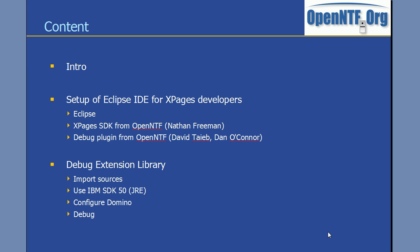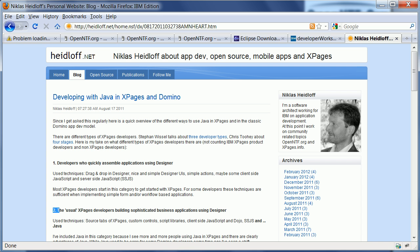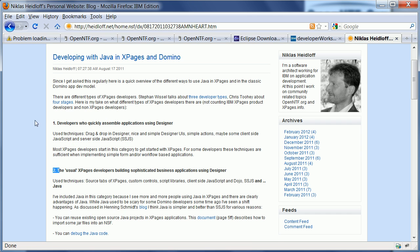Just before I do that I want to set some background and give you some context. Some time ago I blogged about different types of XPages developers. For example, there are developers who use basically only the drag-and-drop capabilities in Domino Designer and Simple Actions to more or less assemble applications.